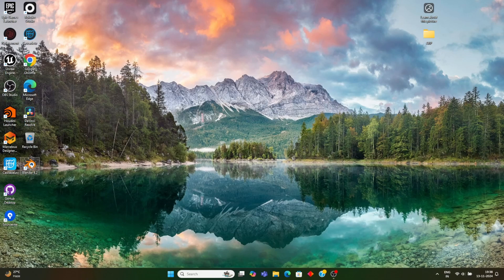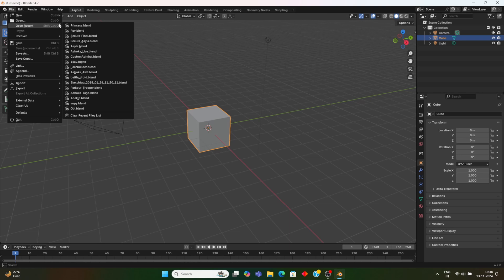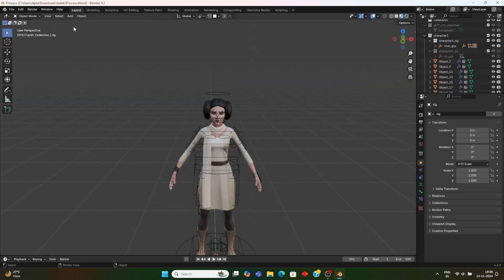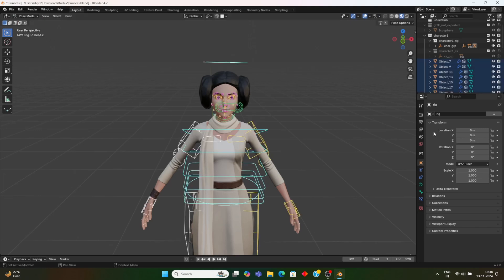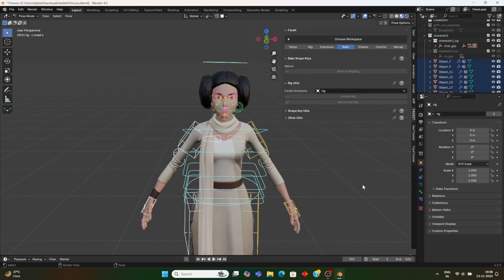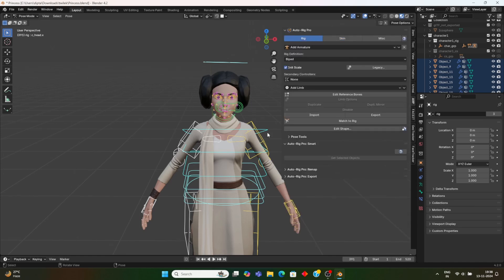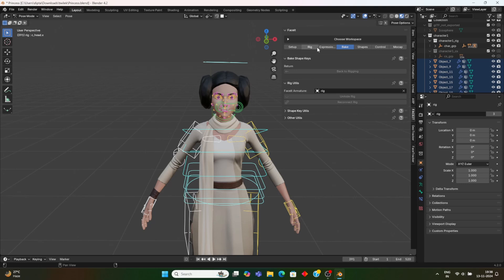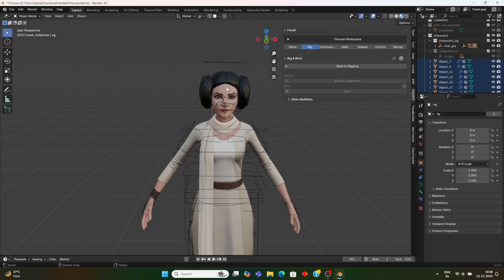Today I'm going to show you how to work with a custom character which can be rigged in Blender with Face-it and ARP — the Auto Rig Pro. Here we can see a custom model in Blender which is rigged with Auto Rig Pro and Face-it. On the right side you can see the Auto Rig Pro, and the body is rigged with Auto Rig Pro.